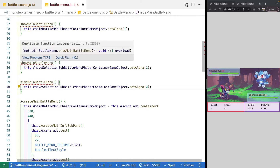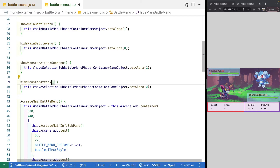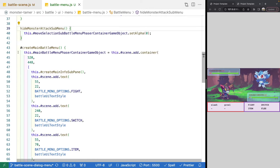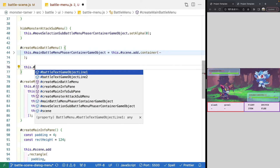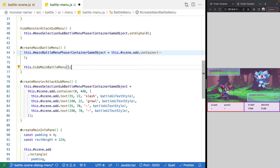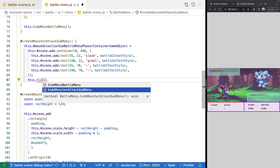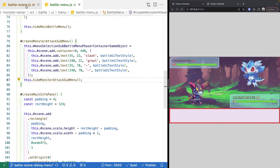We'll do the same for our move selection container, adding show monster attack submenu and hide monster attack submenu methods. When our scene starts, we actually want to hide both menu options and just show informative text — like 'this monster has entered the battle.' So after we create our containers, we'll automatically hide them by calling hide main battle menu and hide monster attack submenu. Now when the battle scene starts, we have our information pane with no menu options available.